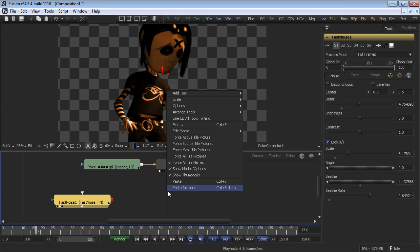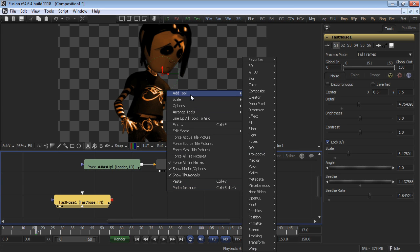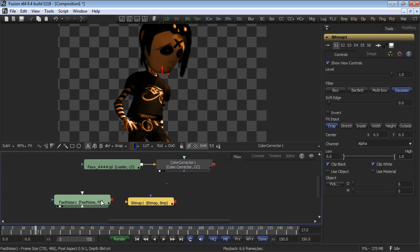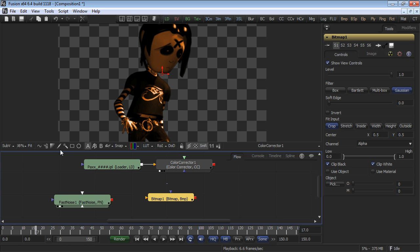Right click, select add tool, then from the masks category, select bitmap mask tool. Like most other mask tools, it's also available from the menu just below any viewer.